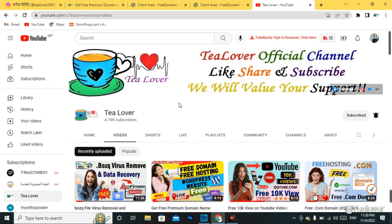Hello and welcome back to channel TLover. If you are new to the channel, please subscribe and do not forget to click on the bell icon for our latest updates. We are making a number of videos regarding how to get a free domain and hosting, free YouTube views, subscribers, and watch time for your YouTube channel, and tips and solutions for monetization errors and ad sense errors for websites and YouTube channels.